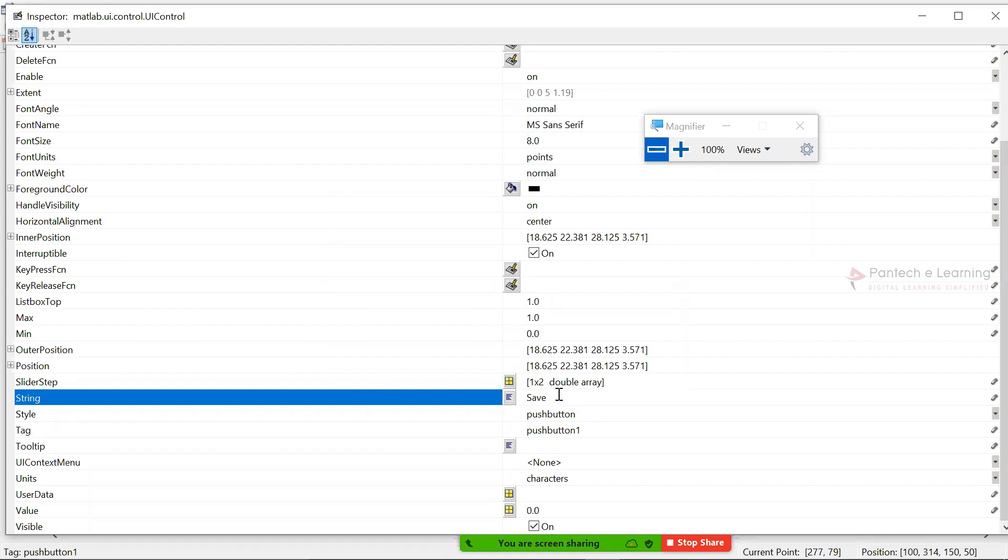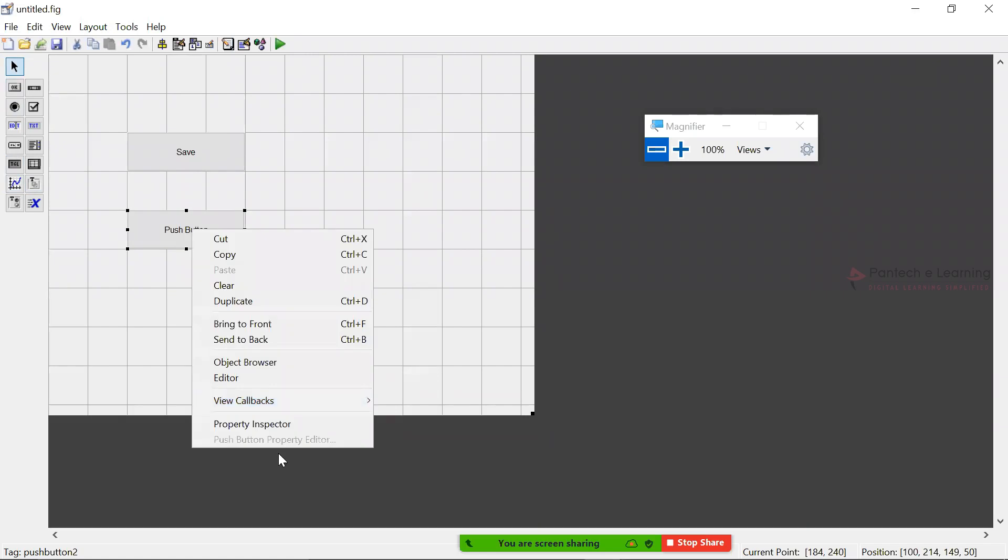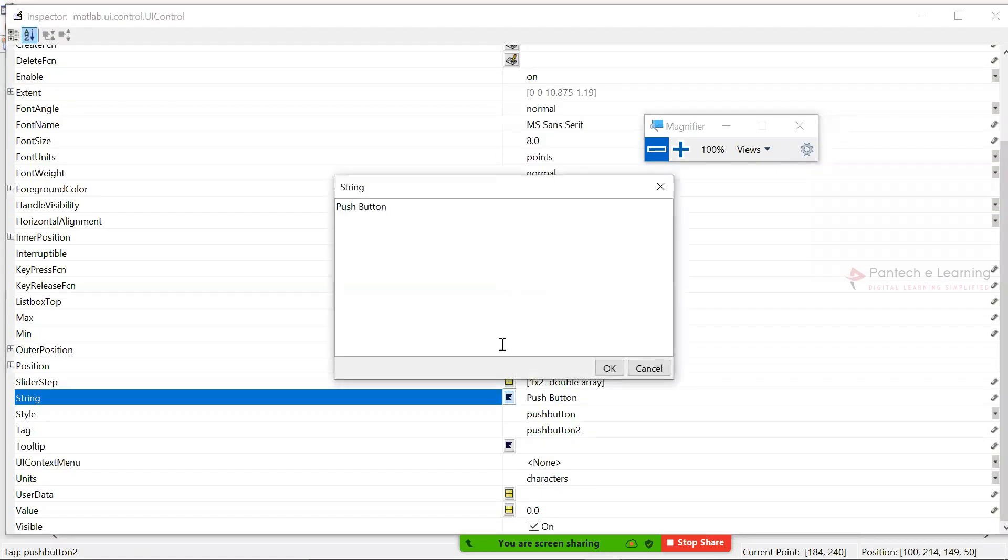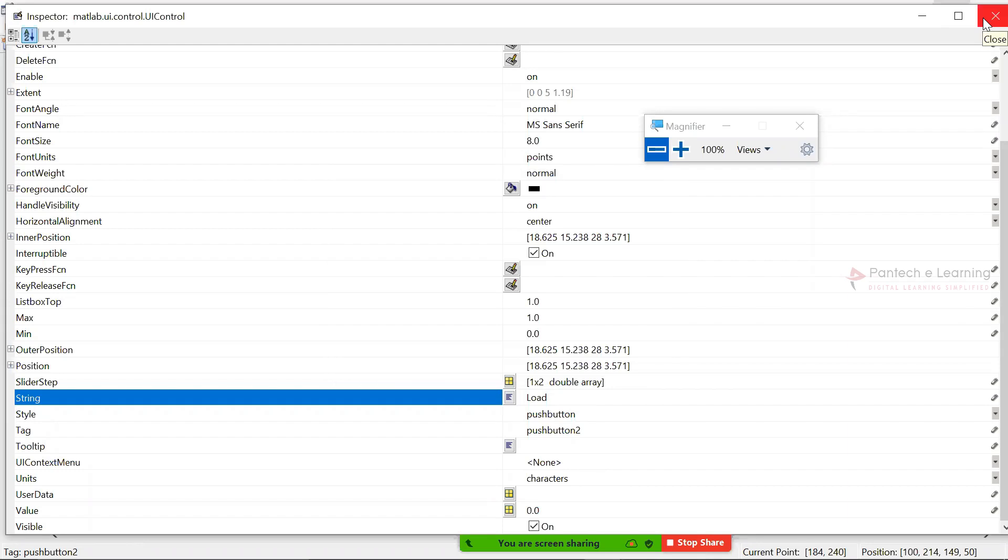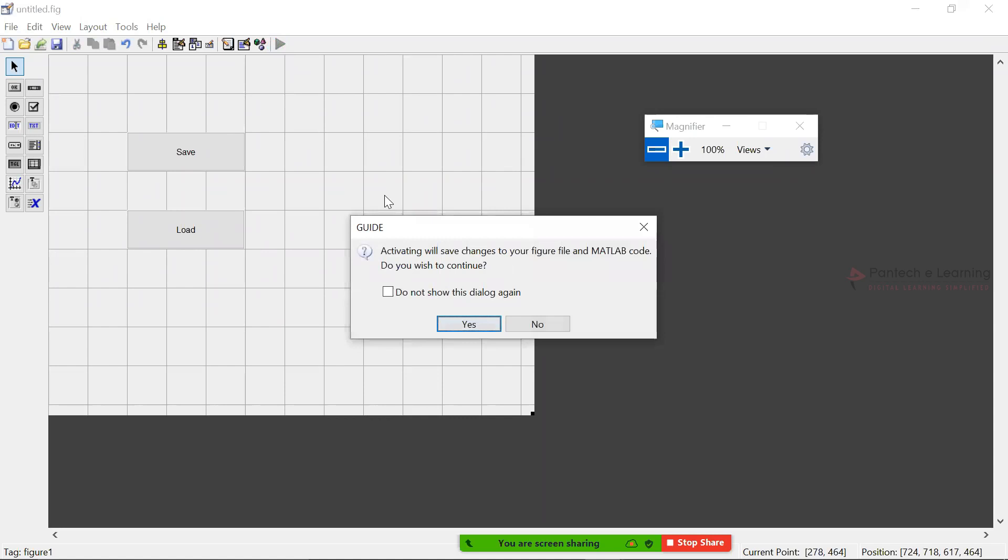Now I am going to design another button. Right-click, property inspector, change the string into 'load'. Okay, so therefore two buttons has been created. Now let us create some functions over here.